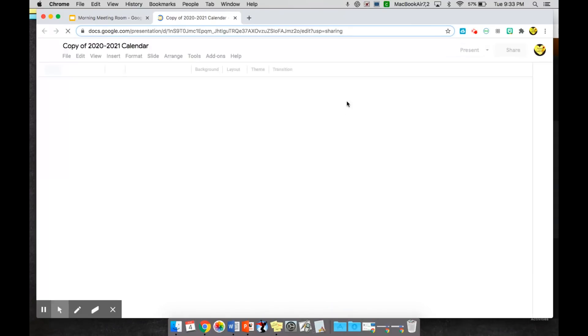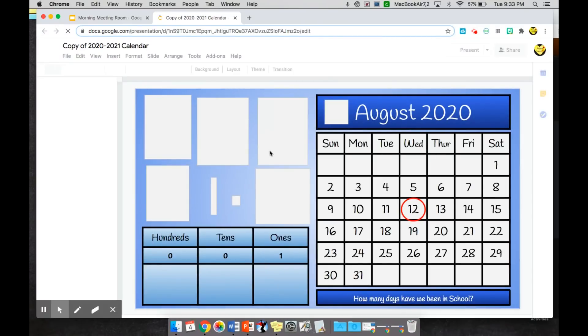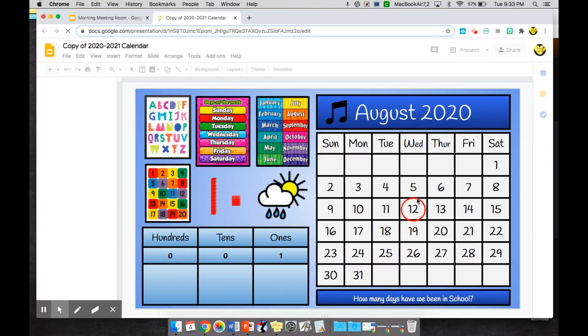So that's my next check-in. Then for kindergarten we always do calendar. They learn the days of the week, months of the year, weather, counting the days that they've been in school thus far, and just focus on all of these different elements.